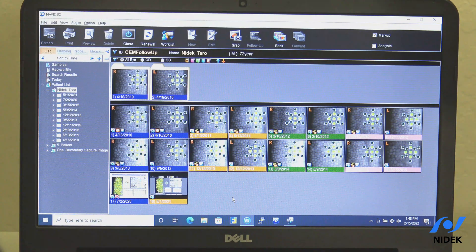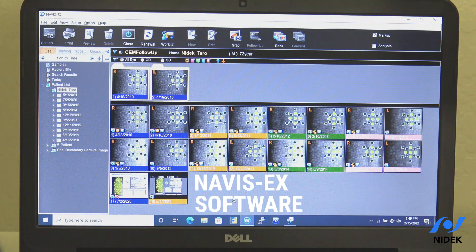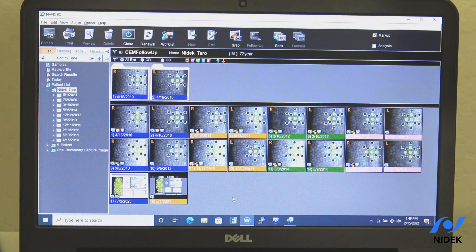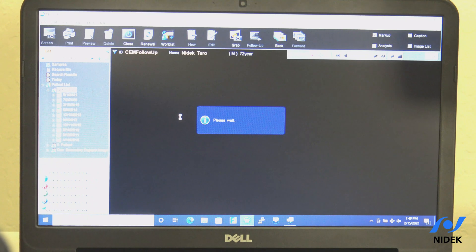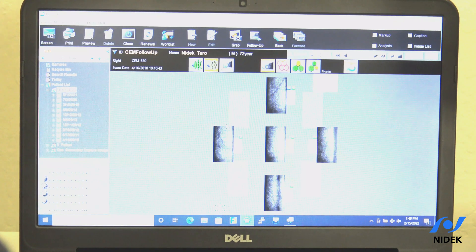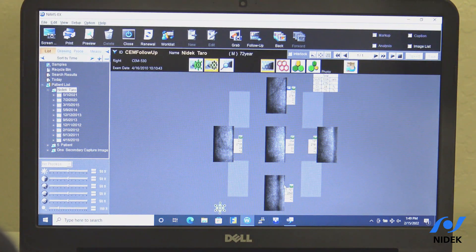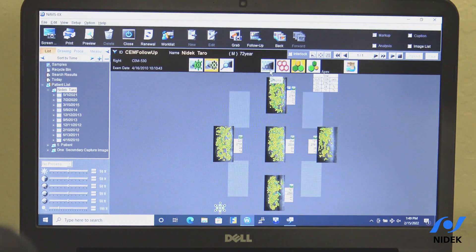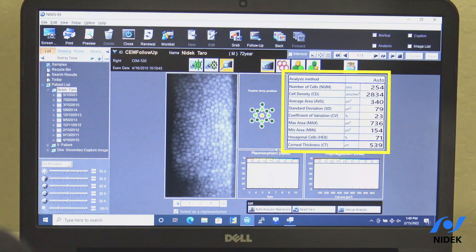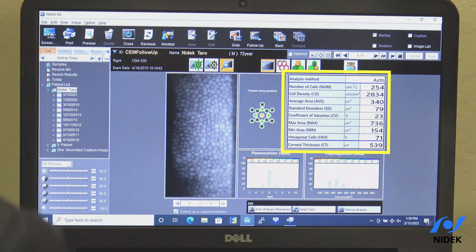In addition to the standalone CEM530 and software, we also offer the Navis EX software image filing platform. This stores patient data and can be used to perform follow-up to look at progression over time. If I double click on the right eye, it gives me the same type of analysis as the standalone unit. We've taken central and four paracentral images. We can also utilize area, apex, trace, and photo views. Double clicking on the central area gives the same data from the standalone unit, and this data is stored within the software and can be reviewed repeatedly.